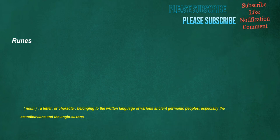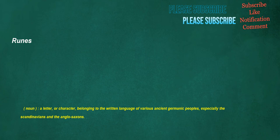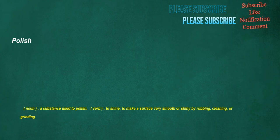Runes. Noun. A letter. Or character. Belonging to the written language of various ancient Germanic peoples. Especially the Scandinavians and the Anglo-Saxons. Balancing. Verb. To bring. Items. To an equipoise. As the scales of a balance by adjusting the weights. Noun. An action wherein someone balances or something is balanced. Polish. Noun. A substance used to polish. Verb. To shine. To make a surface very smooth or shiny by rubbing. Cleaning. Or grinding.